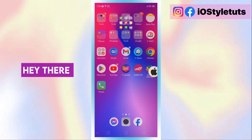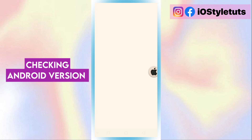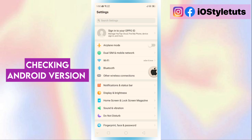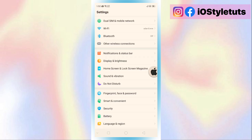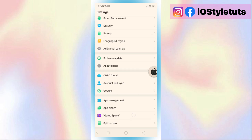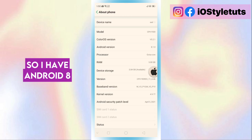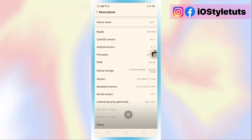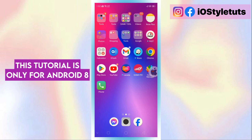Hey there! Checking Android version. So I have Android 8. This tutorial is only for Android 8.